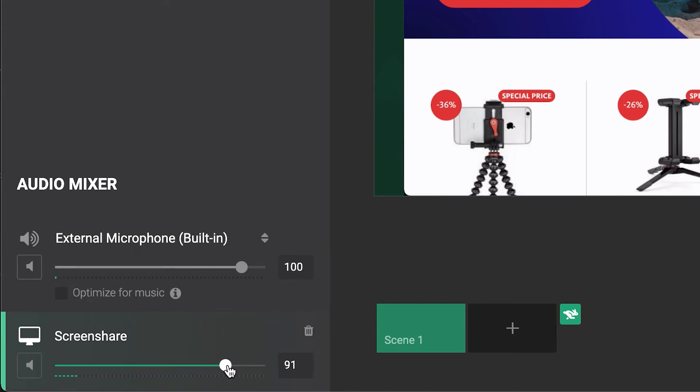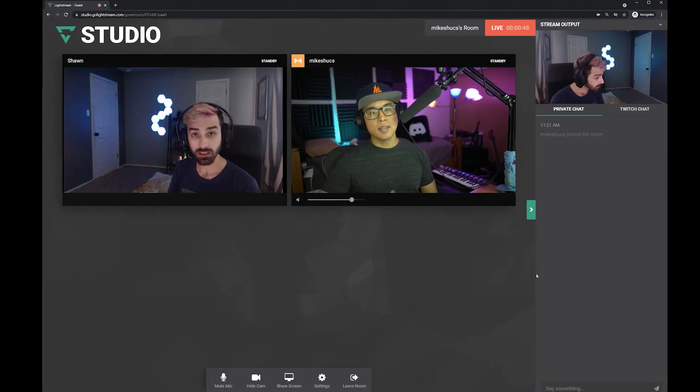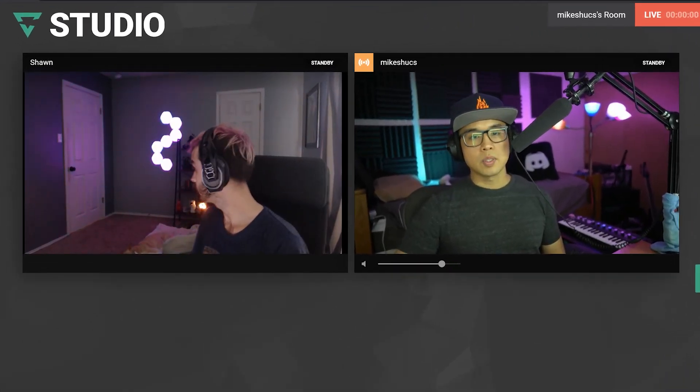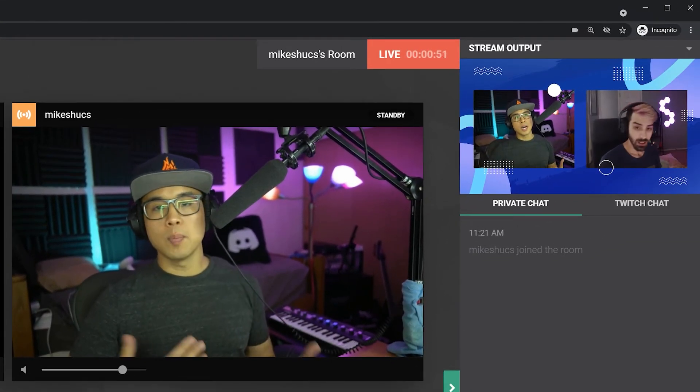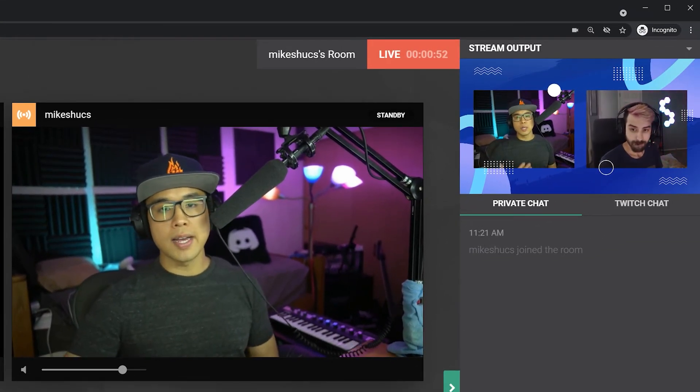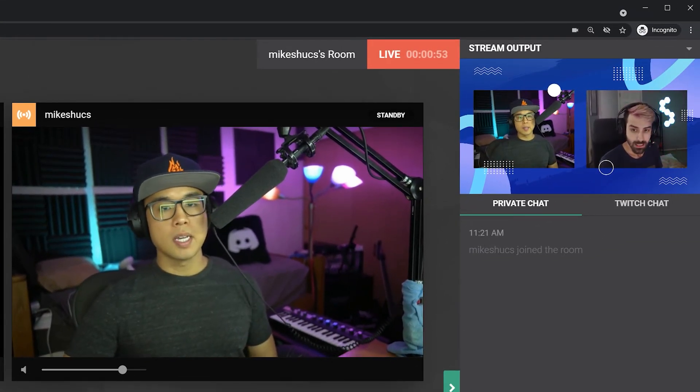When you're live, all guests in the green room can see fellow guests, any screen shares, and will see a preview of the live broadcast so they know when they are visible.